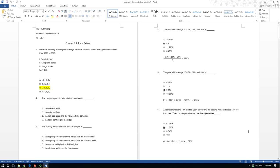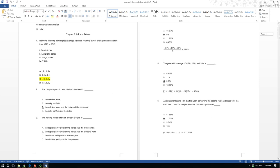Question 6: an investment earns 10% in the first year, 15% in the second year, and loses 12% in the third year. What is the total compounded return over three years? Take (1 + 0.10) × (1 + 0.15) × (1 - 0.12), then subtract one. That gives you the total compounded return for three years, which is 11.32%.